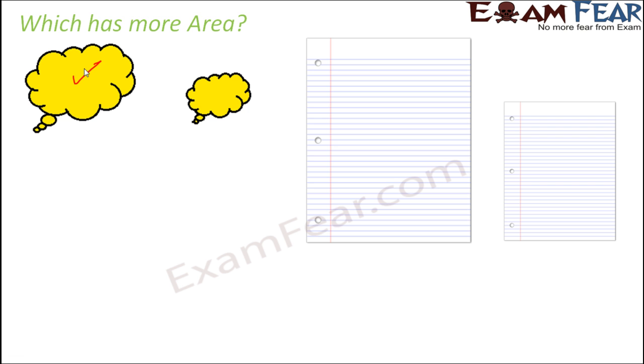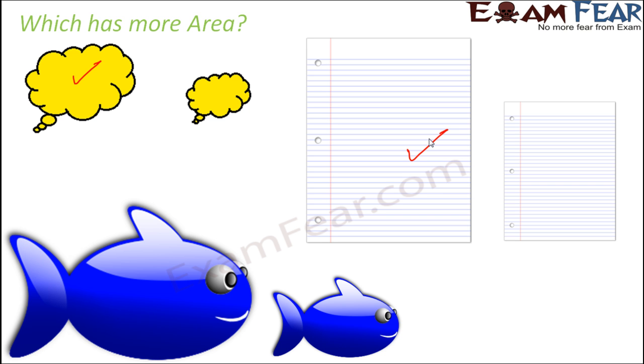Out of these two, which has more area? So area is this entire space enclosed inside. So obviously this has more area. You compare these two fishes, which has more area. Again, here it occupies more area. So this has more area.